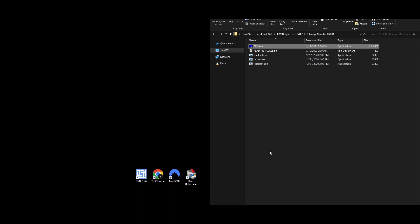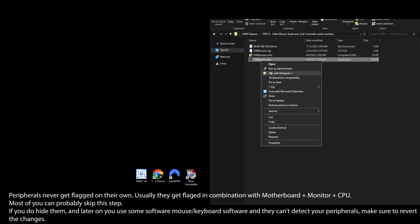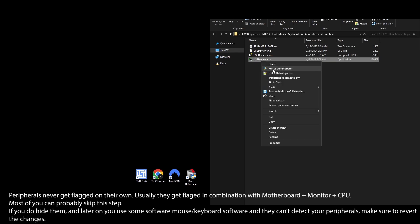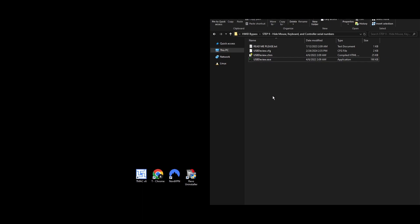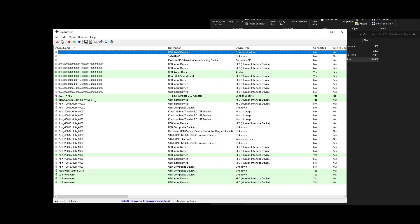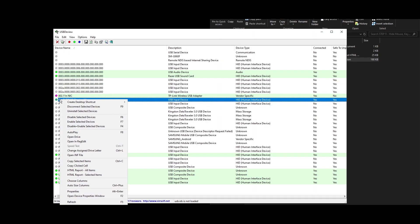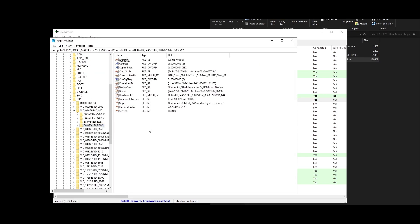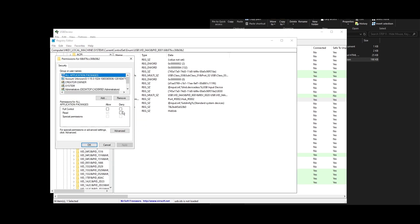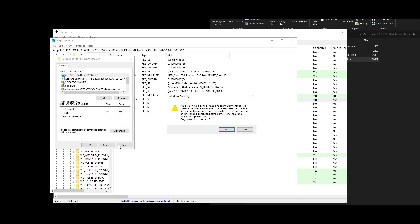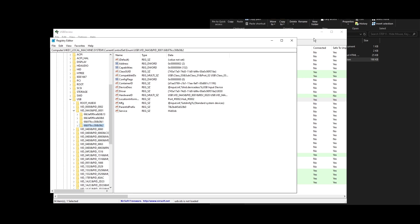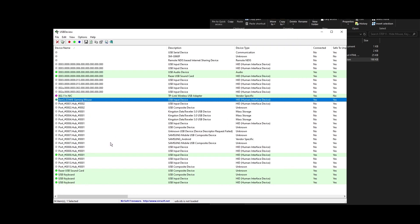Step 9: For peripherals like your mouse, keyboard, and controller, getting banned is rare but possible with manual HWID bans. Go to the folder or download a tool named USBDeview. Right-click on USBDeview and run it as administrator. Find your mouse in the list, right-click, and choose Open in RegEdit. In the Registry Editor, right-click the related folder and select Permissions. In the Permissions window, check the Deny box for the Read option, then Apply and OK. Repeat these steps for your keyboard and controller to keep your peripherals safe from bans.